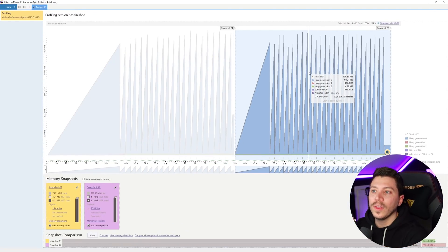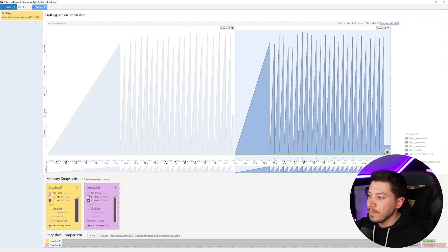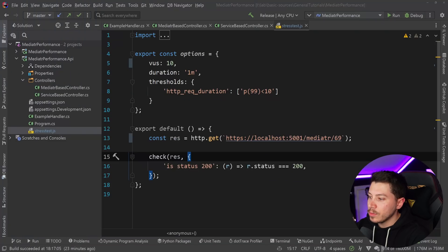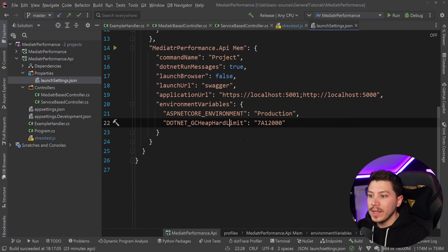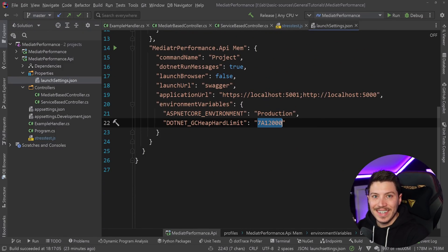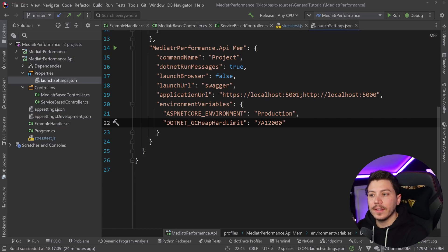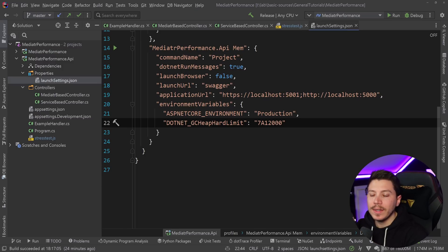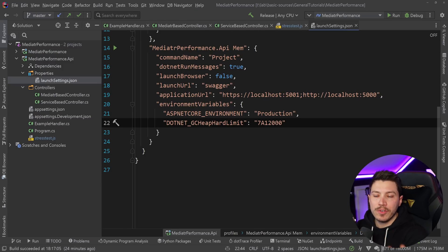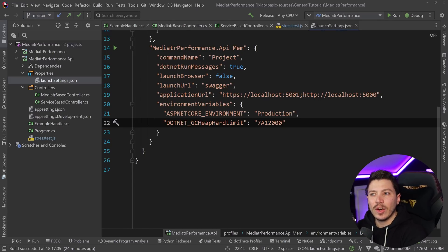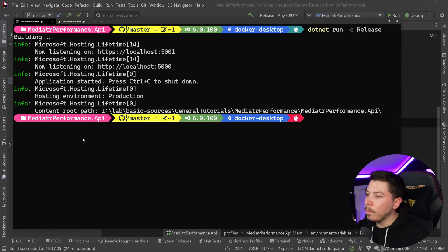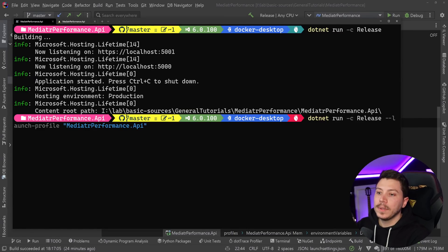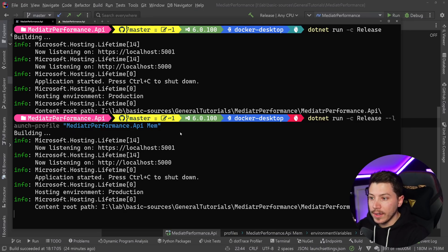Now like I said, we gave it all the memory it could use and those are the results. However, what I'm going to do is go back to Rider and show you the launch profiles. I have a second launch profile over here which includes a hard limit on the GC heap, and this is in hex. So this will add the GC heap hard limit of 128 megabytes to simulate how your app would behave in a memory-constrained environment, most likely Kubernetes pod or whichever containerization technology you are using. And this is very common. Most services, especially microservices that care about that performance will operate. So I'm going to launch this application with the launch profile with the memory restriction.